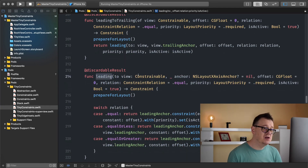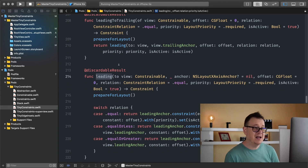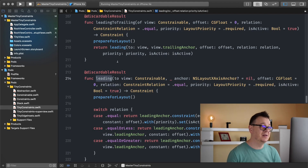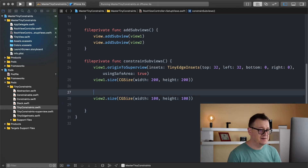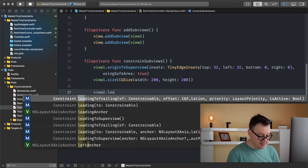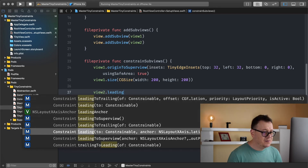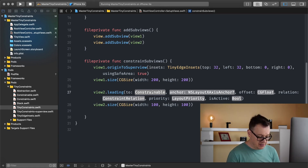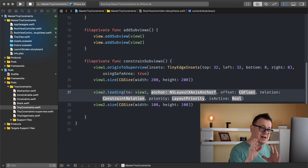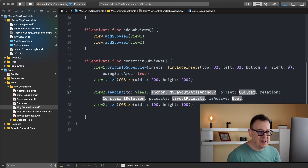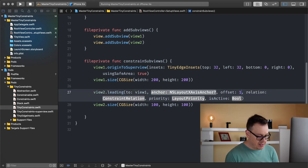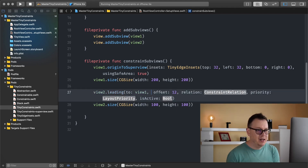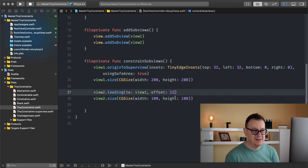Now, leading to view constrainable — this is not leading to a trailing anchor, it is leading to another view's leading anchor. So on view2 we call leading to, with constrainable as view1 and an offset of 12. This anchors view2's leading anchor to view1's leading anchor with a 12-point offset. We can omit the other parameters since the defaults are fine.